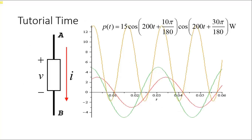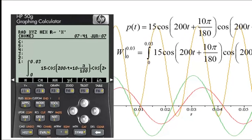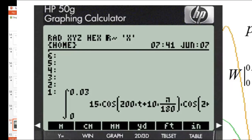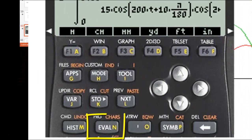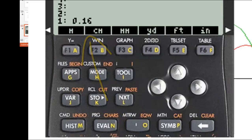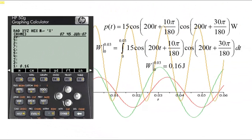We said in a previous video that power is the time rate of absorption or production of energy — it is the derivative of energy. If we know the power as a function of time — which we do: it's Vi — we can compute the absorbed or delivered energy by integration. The energy absorbed by the element in the first 30 milliseconds is the integral of power from t equal to 0 to 0.03 seconds. To do that, let's use the HP50G. I have already typed the integral — press EVAL to evaluate it, and presto! The energy absorbed in those first 30 milliseconds is 0.16 joules.